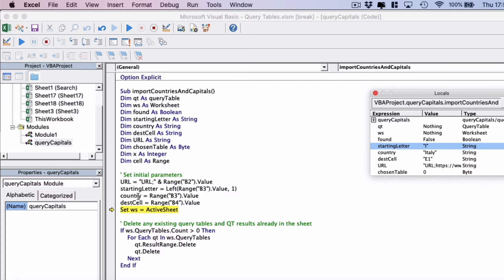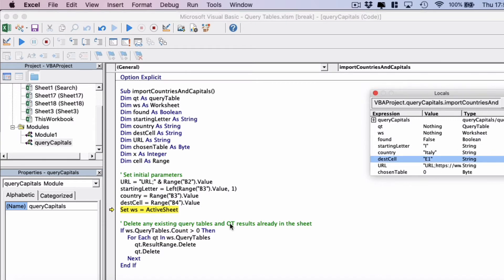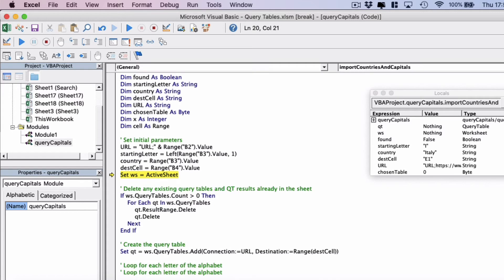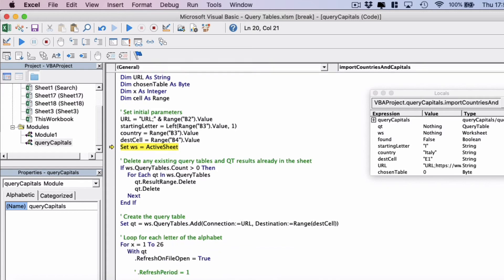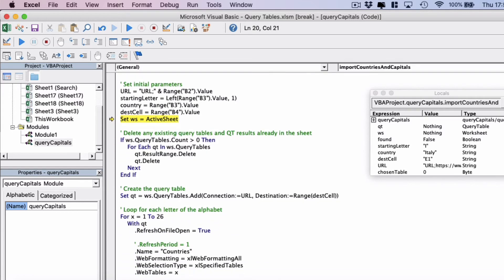We're actually searching for Italy, so the starting letter is I. The country is Italy, so that's what we're searching for. And then the destination cell we've set as E1. Then we're going to set the active worksheet as a worksheet object because we want to be able to do manipulations of data on this worksheet.